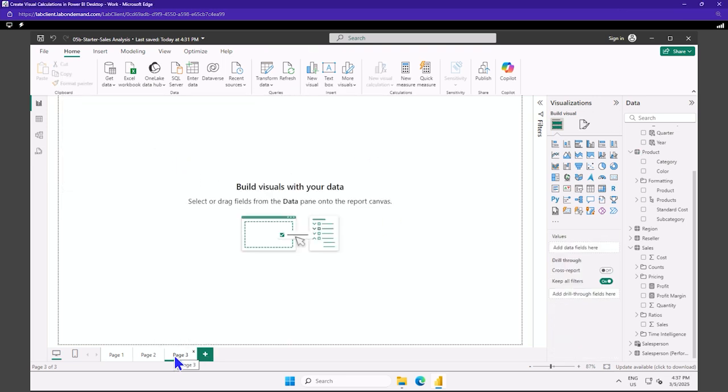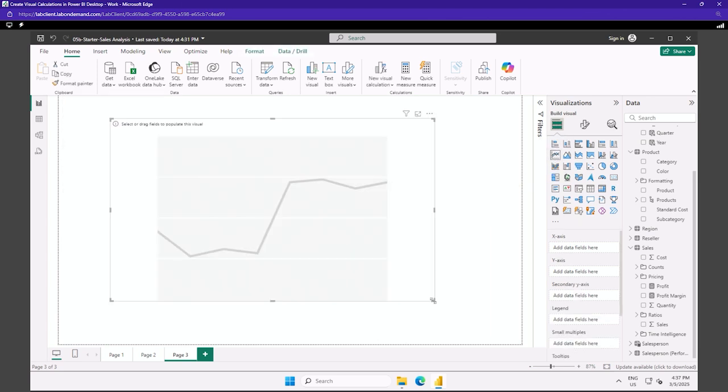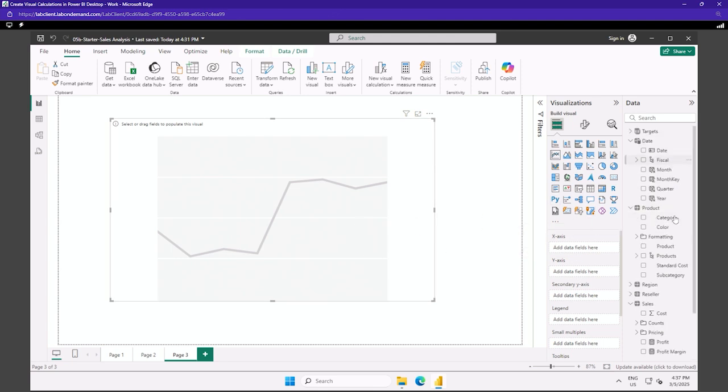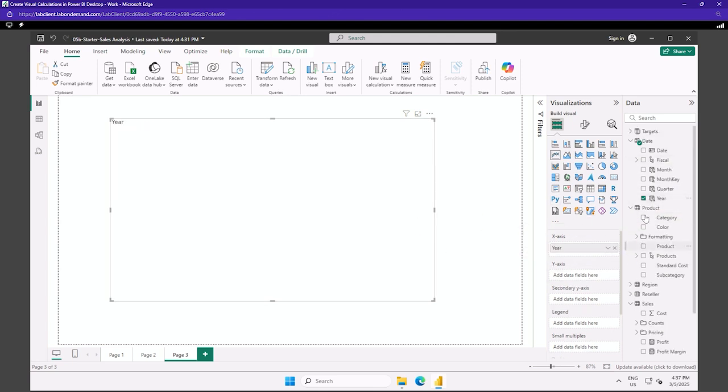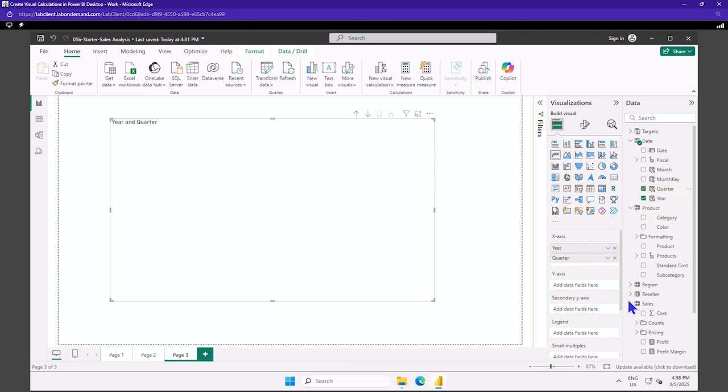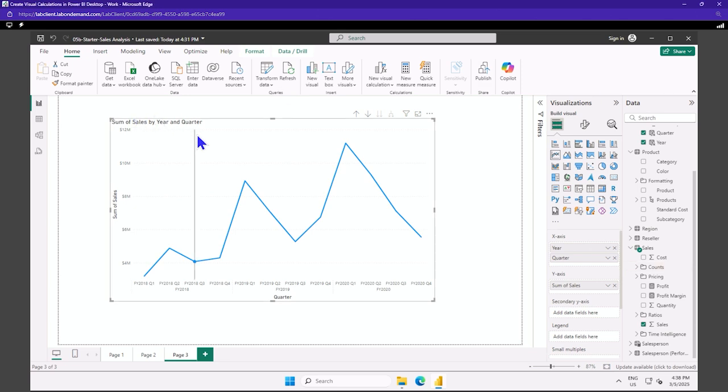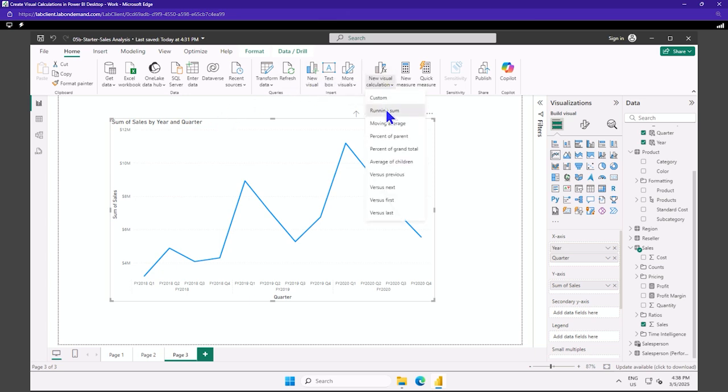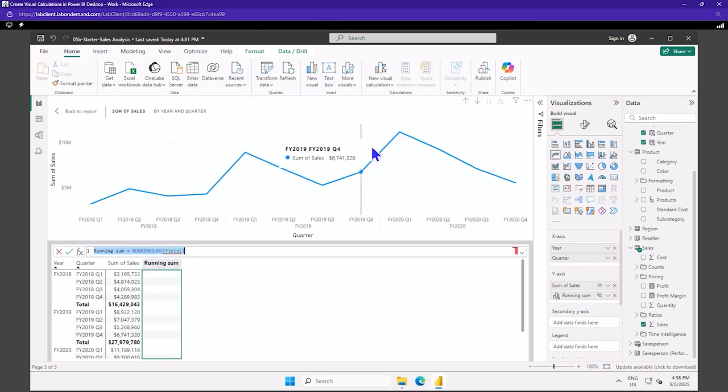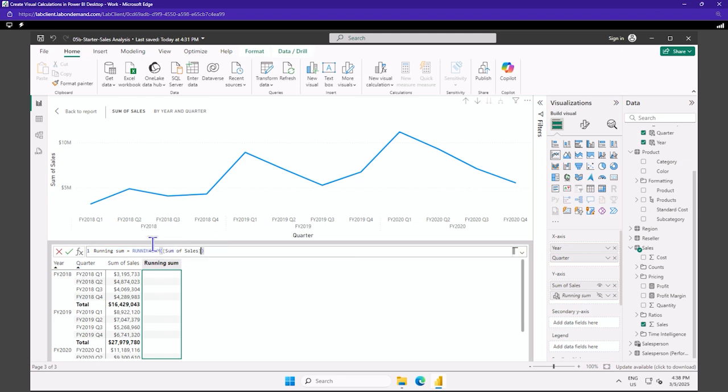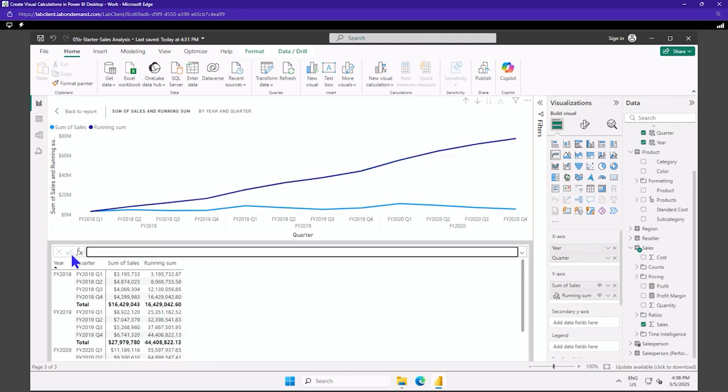And now let's create a page three. We're going to add a line chart visual. And in the well, we're going to add to the X axis, we're going to put our year and quarter. And then for Y is going to be sales. We have our line. And now let's add a new visual calculation. We're just going to do a running sum. So we'll make sure this is selected. New visual calculation. Running sum. And here in the field, we're going to replace that with sum of sales. There it is. Commit that.